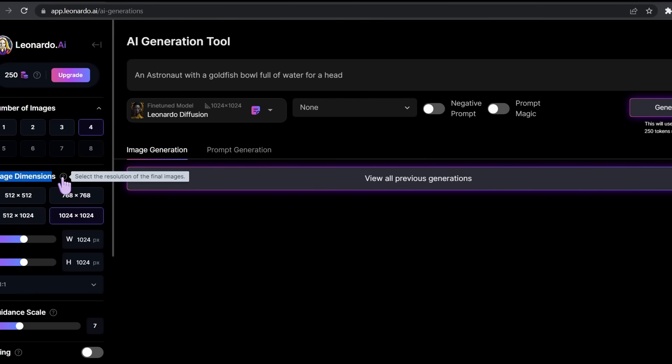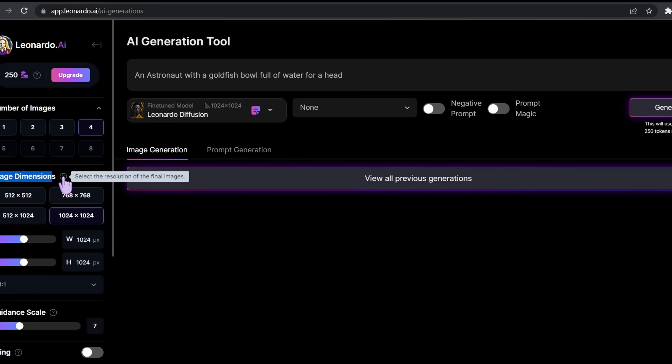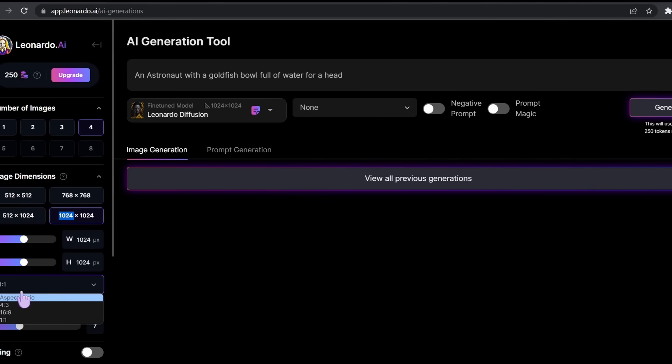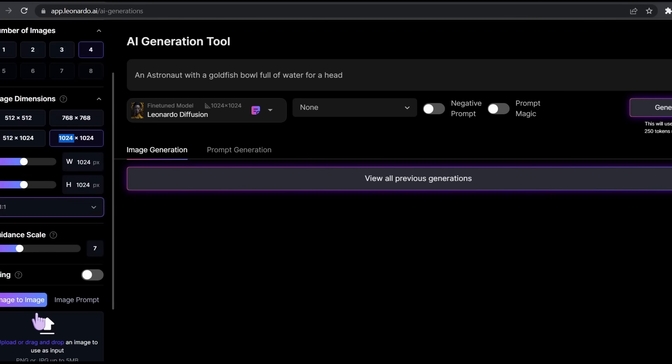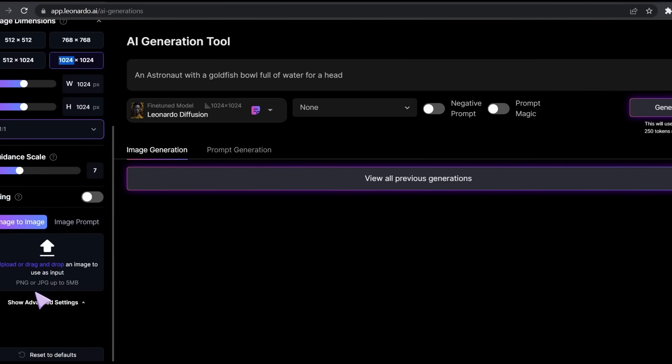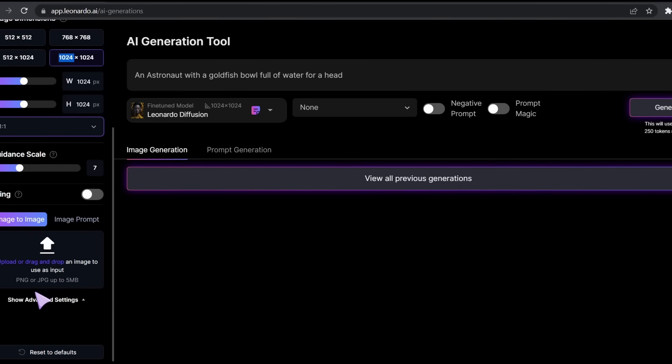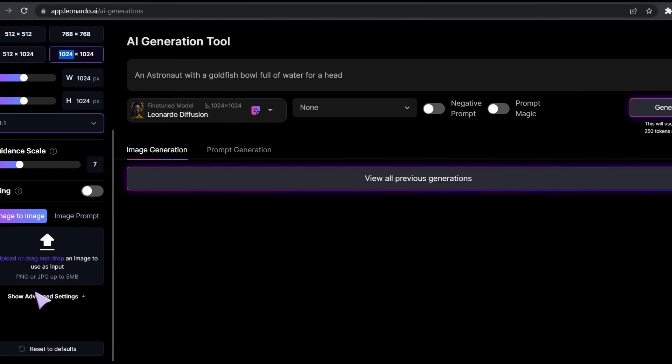Also we're going to find the image dimensions, which control the details of our image. I'll keep it at 1024 by 1024. Here is the aspect ratio, wide or square. Also, there is this cool thing called image to image. This feature will allow you to upload an image and use it as a prompt instead of typing in your prompt.